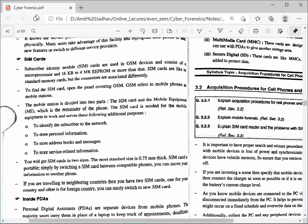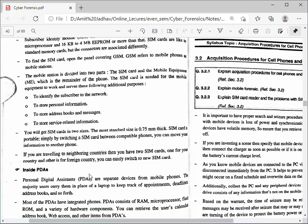SIM cards come in different sizes; the most standard is 0.7 mm thick. Now there are different versions — nano and micro SIM cards. SIM cards are portable — by switching the SIM card between compatible phones you can move your information to another phone. If you are traveling to neighboring countries, you can have two SIM cards: one for your country and one for the foreign country, since each SIM is compatible with a particular region only.